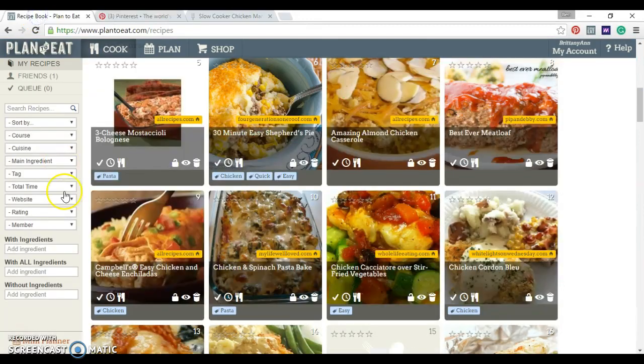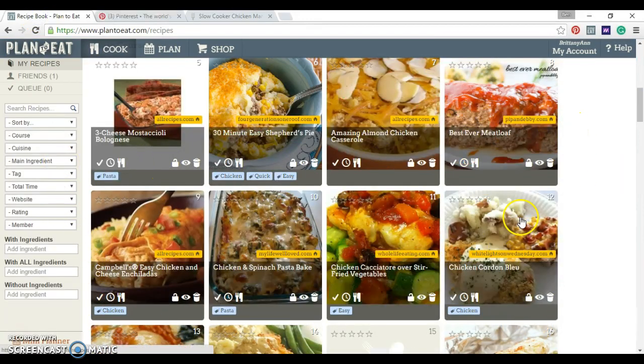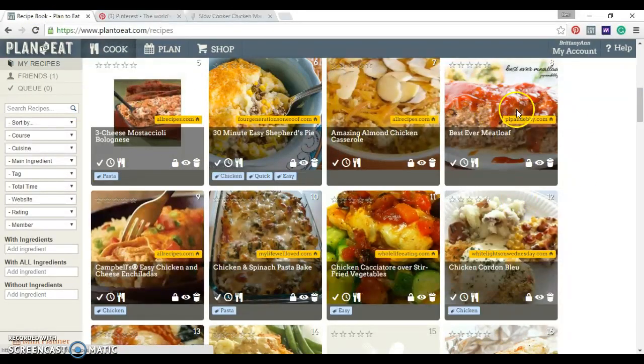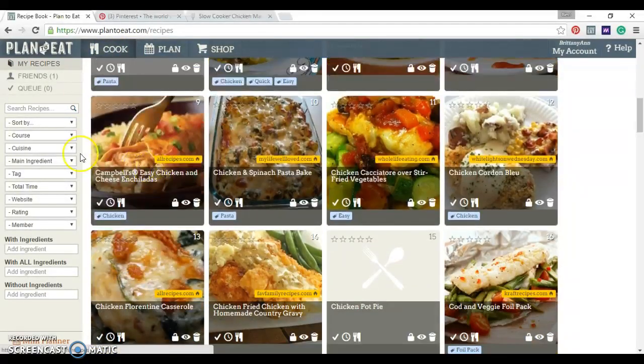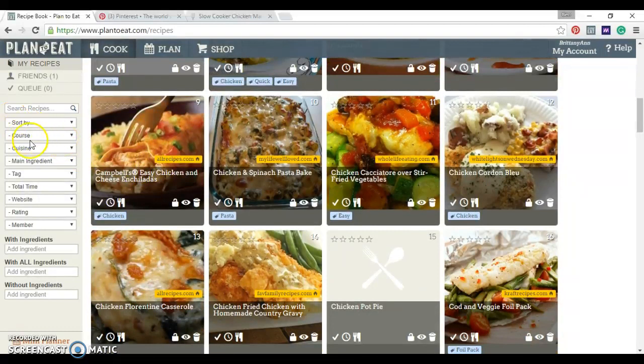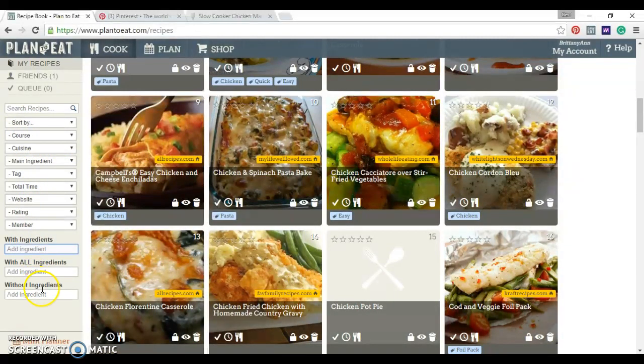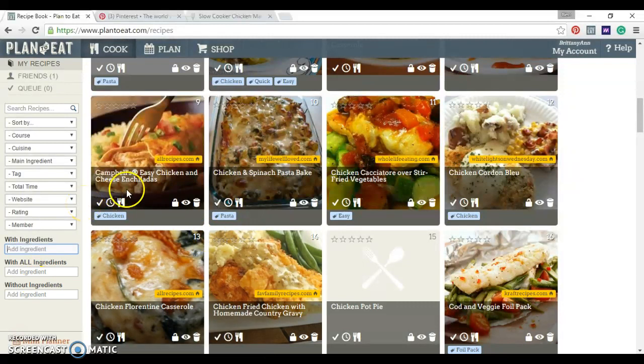Then you go to the site and you can see I have a bunch of recipes in here already. So these are all of my recipes under my cook tab. All the different ones. And you can sort them by whatever you're looking for. With ingredients, with all the ingredients, without ingredients. If you're looking for something specific.